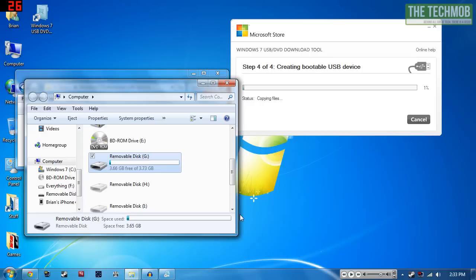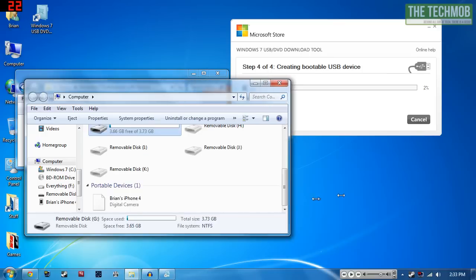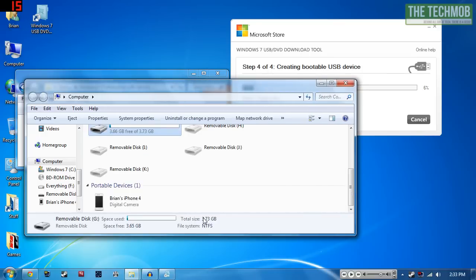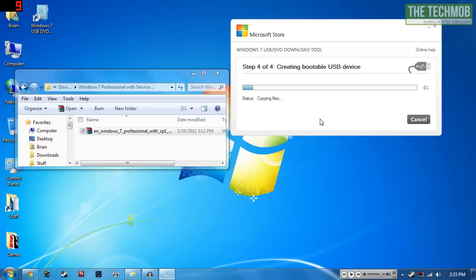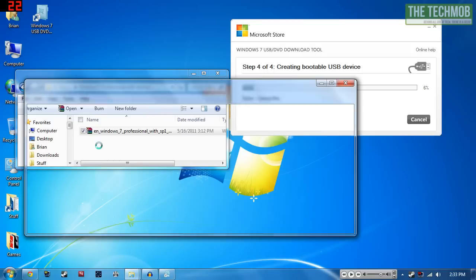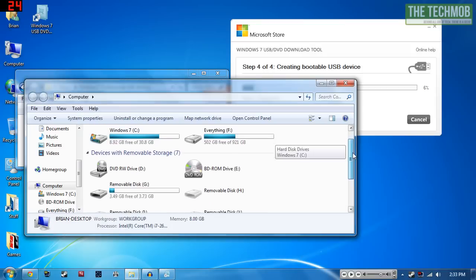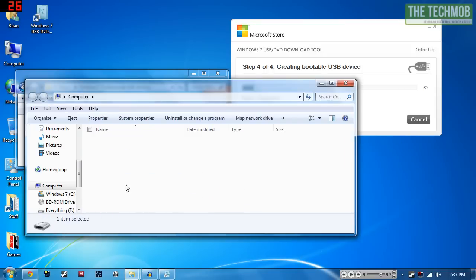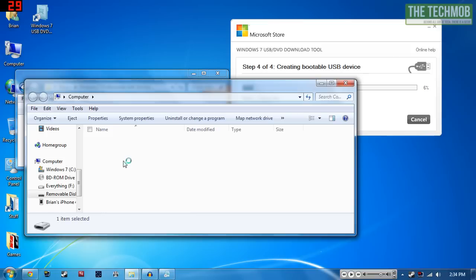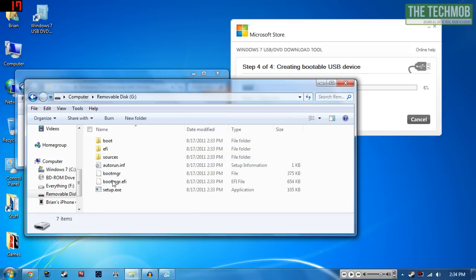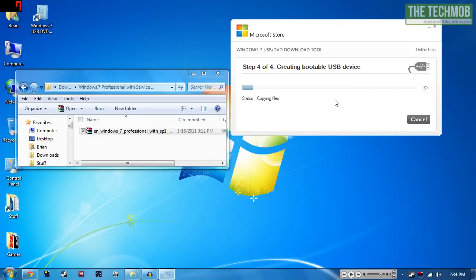Yeah, because before the file system for my flash drive was FAT and now it's NTFS. Right now it is extracting everything from the ISO and copying all of the files to the flash drive. As you can see here, it's beginning the file transfer operations.